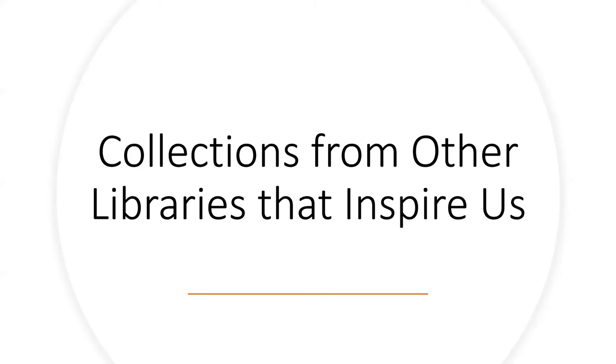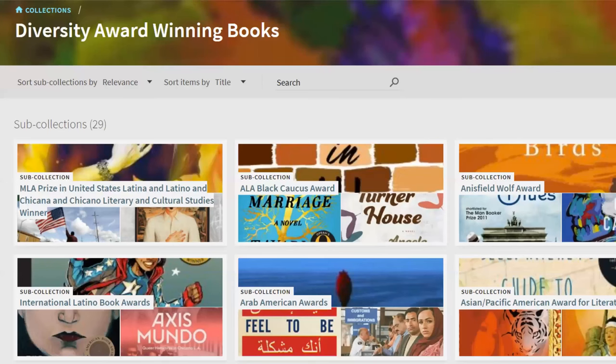Now I wanted to show some more collections from other libraries that we find very inspiring. The University of California Irvine has curated a diversity award-winning books collection that really stands out for its depth and focus. It's organized into various sub-collections, each spotlighting books that have received specific diversity-related awards. This format not only celebrates the achievements of diverse authors and subjects but also allows users to easily navigate and discover literature — with 29 sub-collections, it's really impressive.